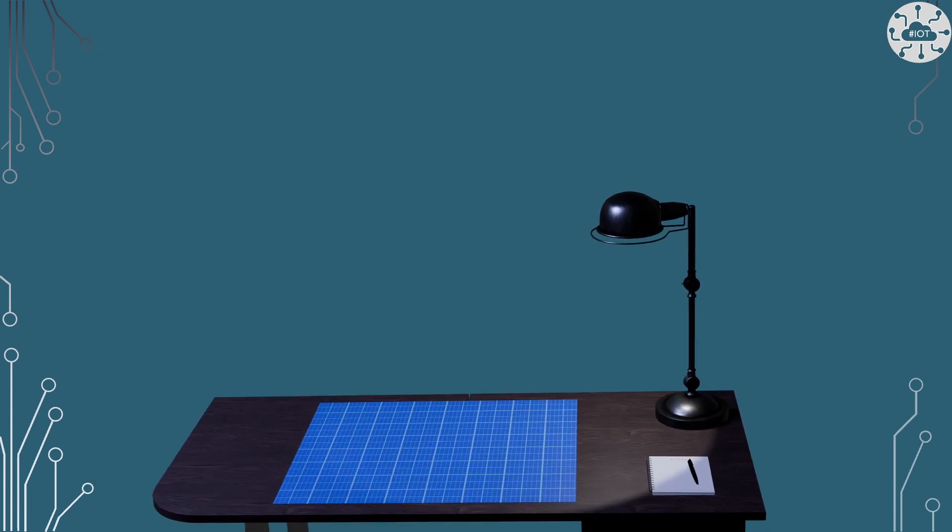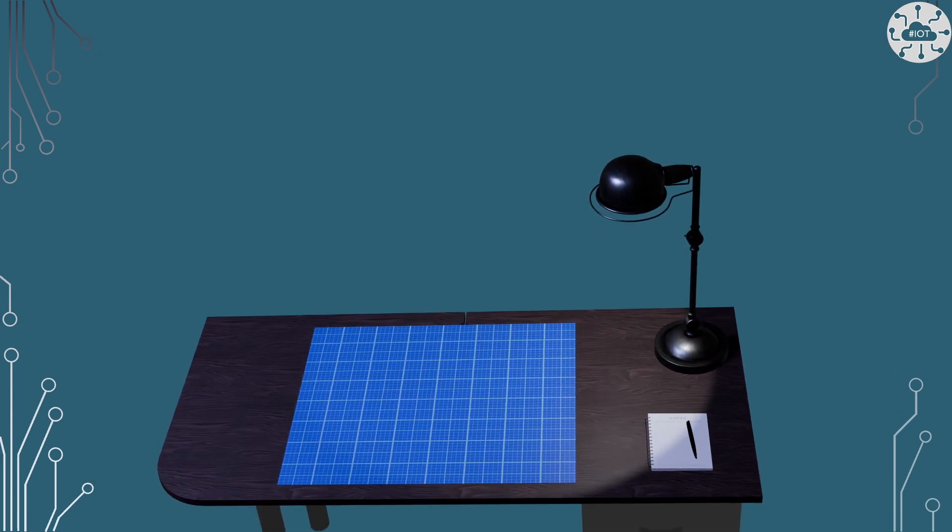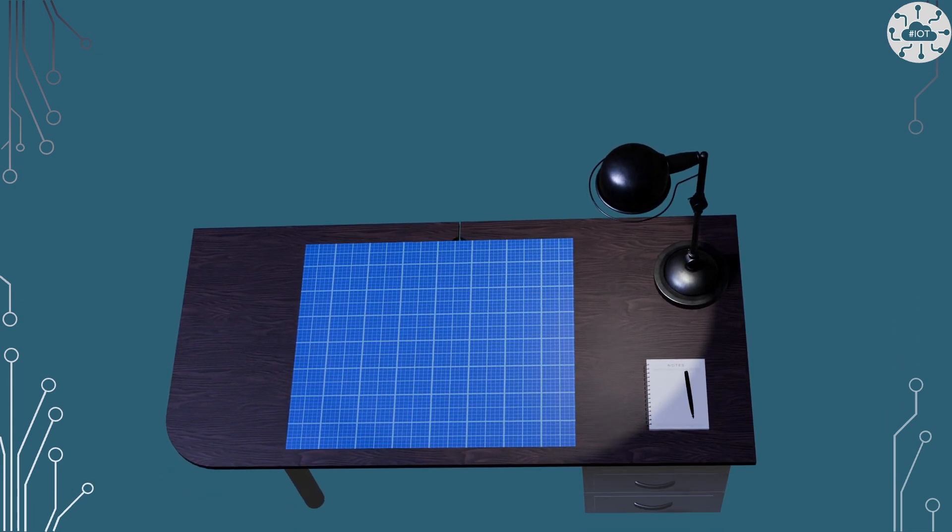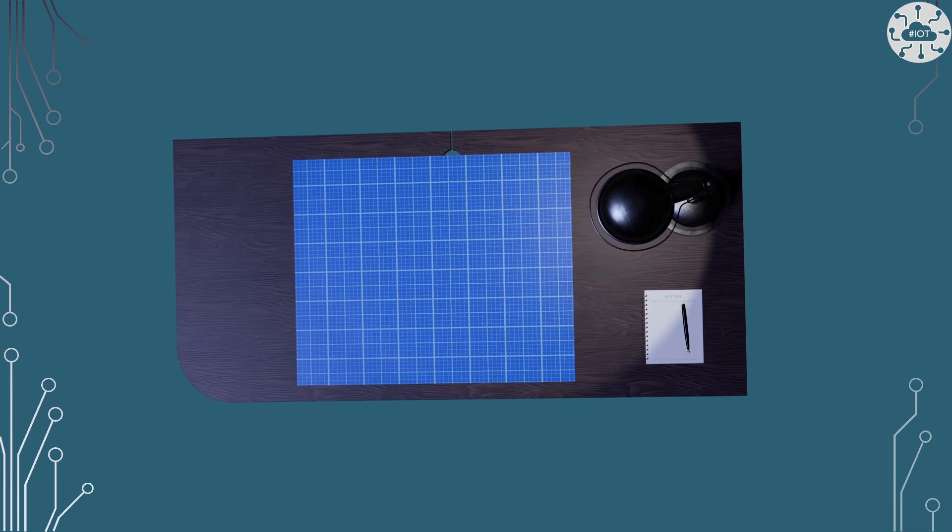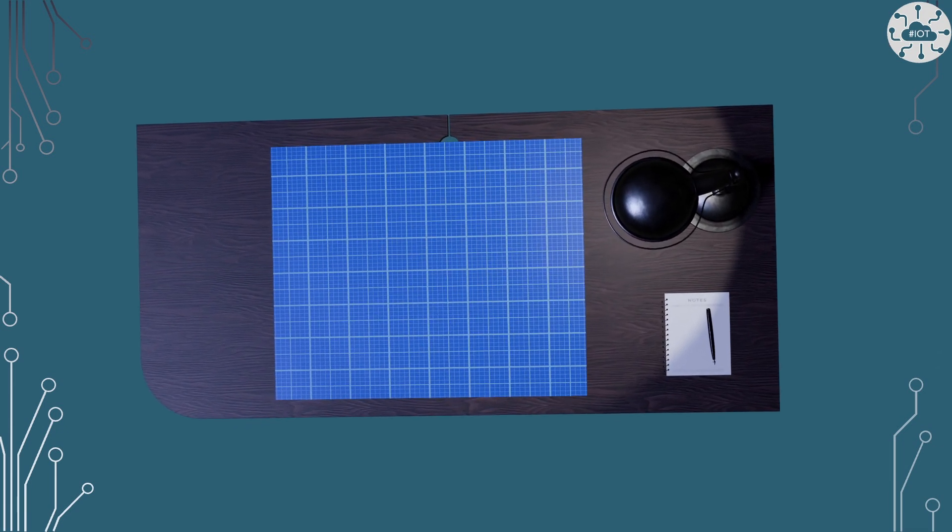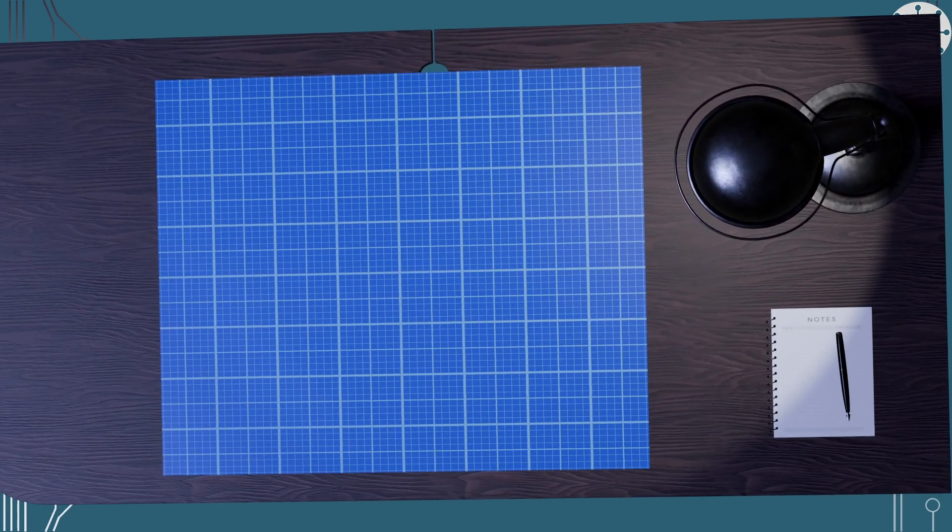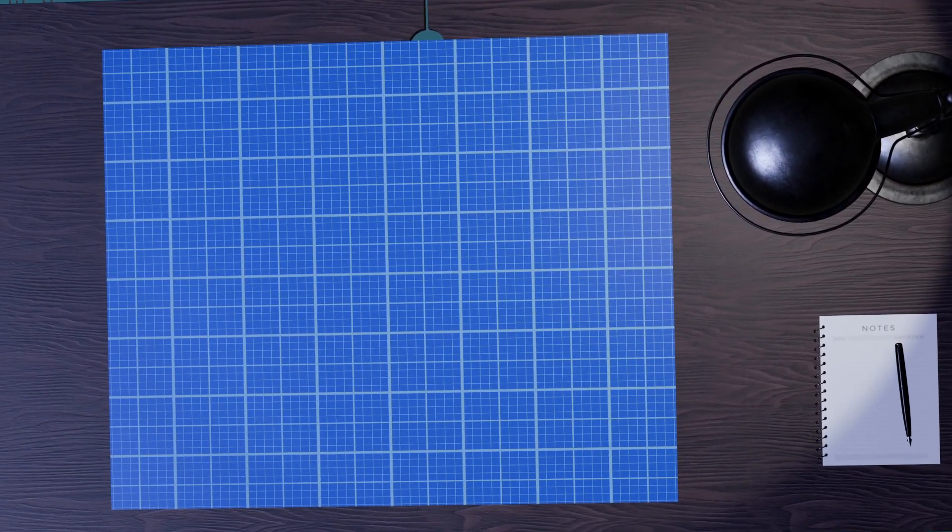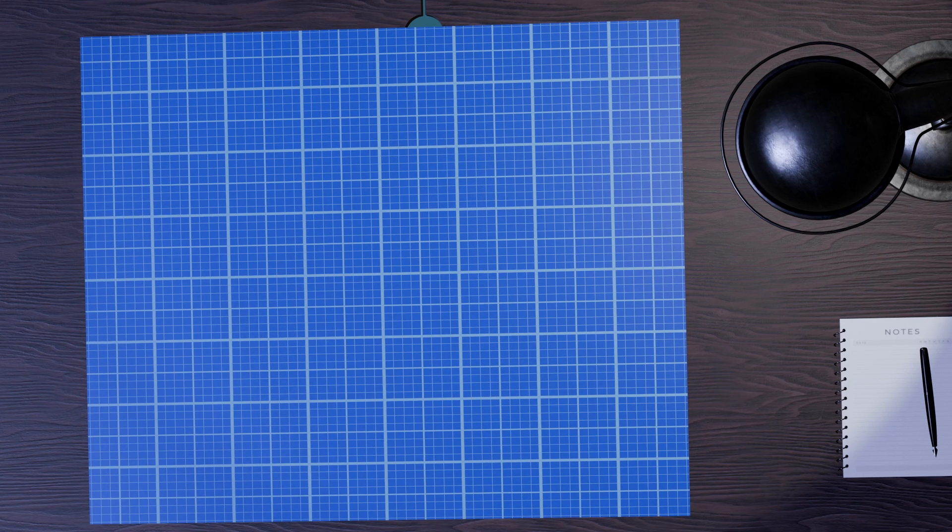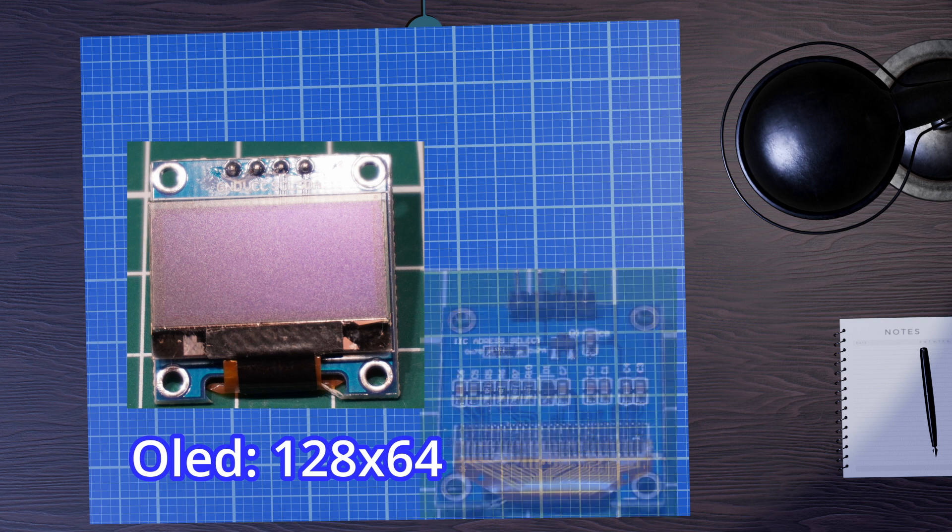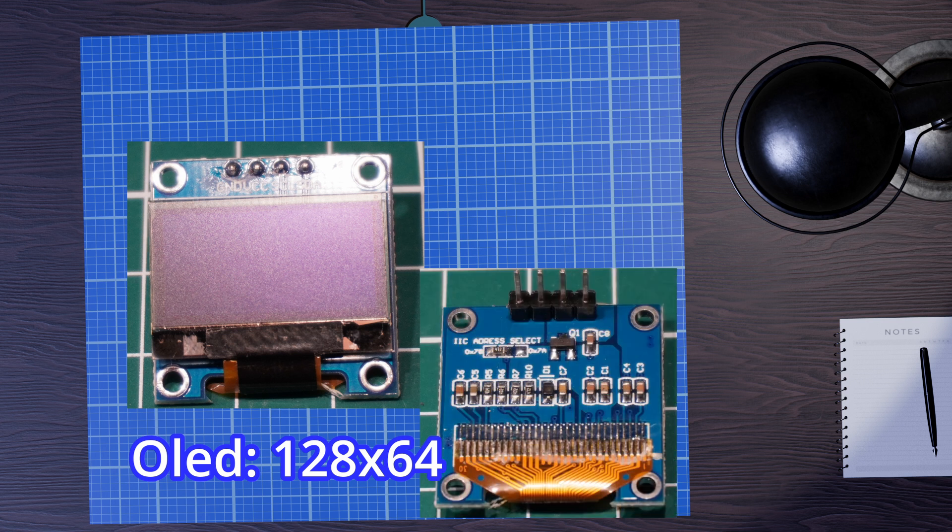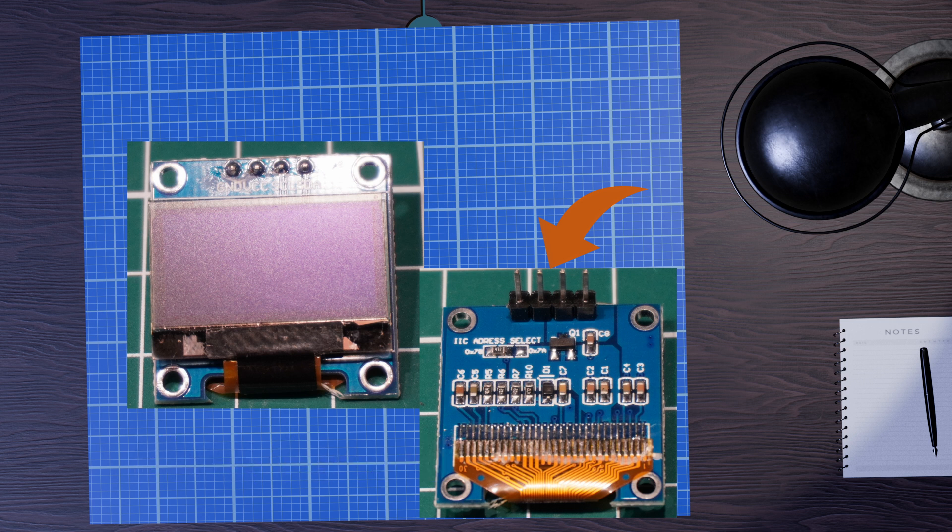So it's these little OLED displays that I think most of us start with when we start putting a display against our Pico, and they're great. They come in a couple of varieties. These are the 128 by 64 pixel version and you see it's all got four connections.